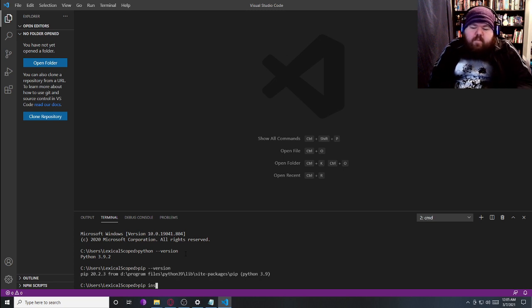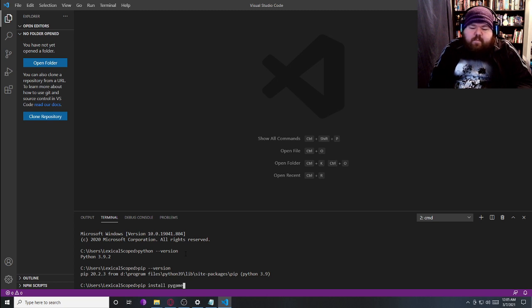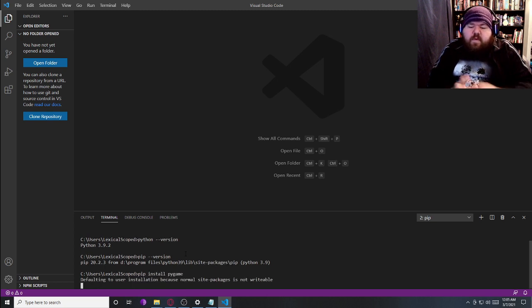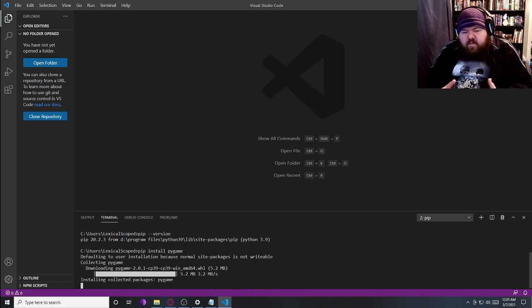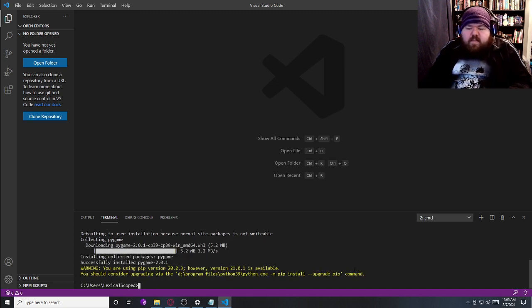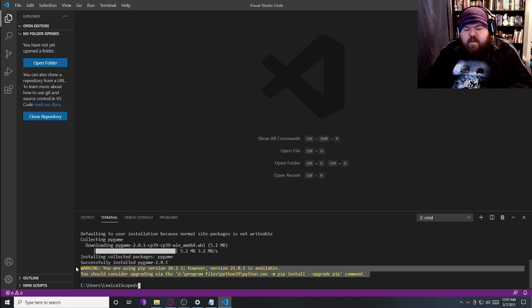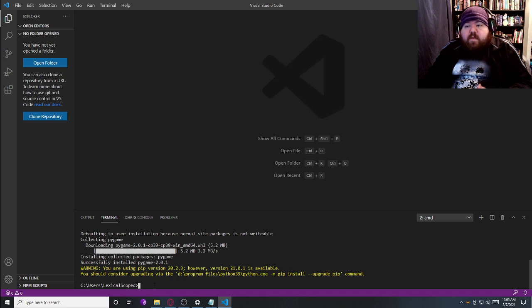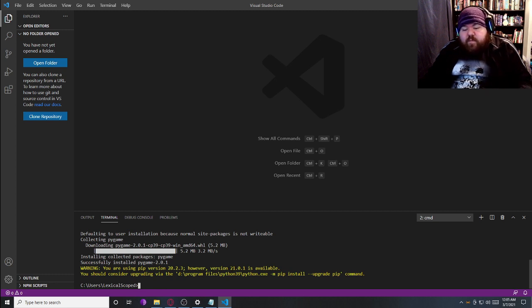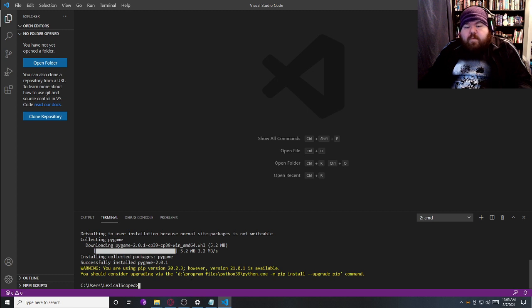We're going to do a PIP install of Pygame, which is the module we're going to need to use. It takes a moment to download it and install it. This warning is just saying that there's a newer version of PIP out there. Updating PIP on Windows is not worth my time at the moment. We're only one major revision behind, so it's not terrible.